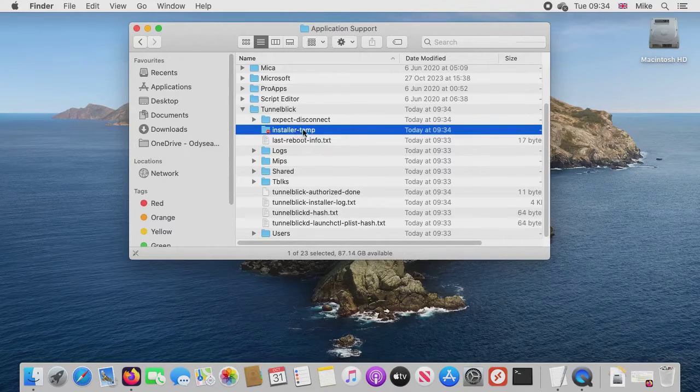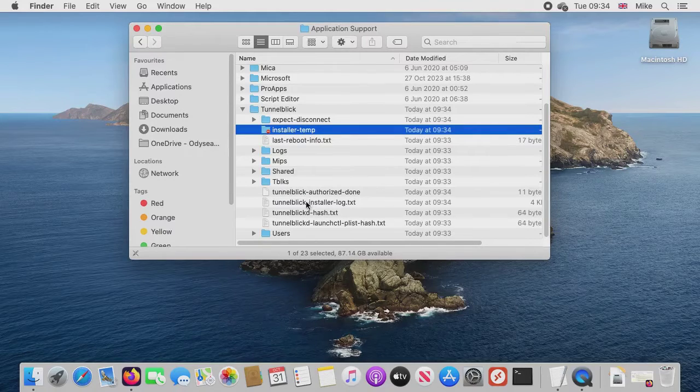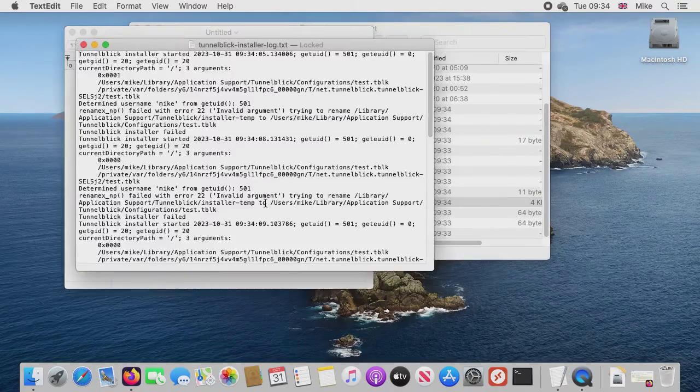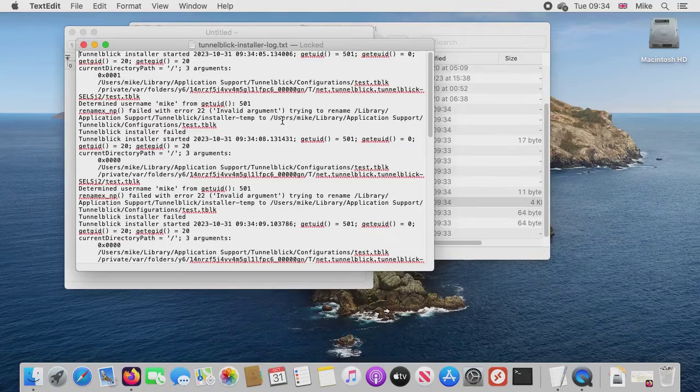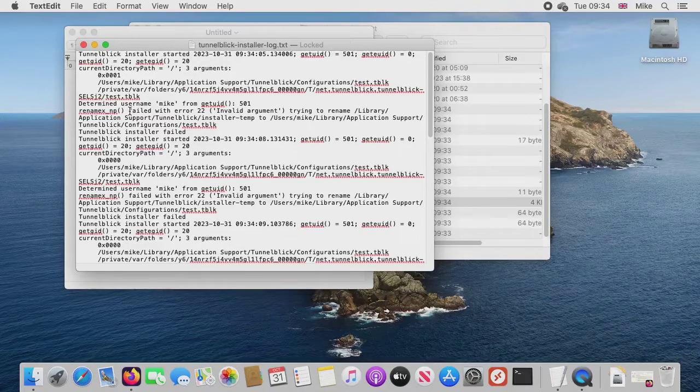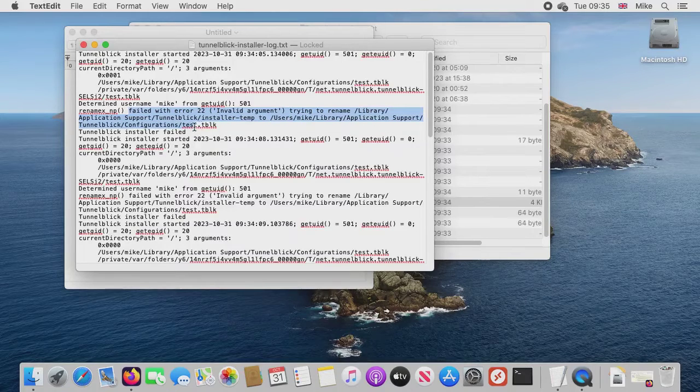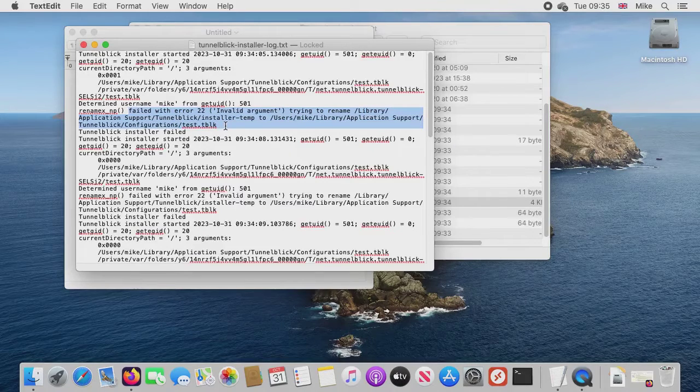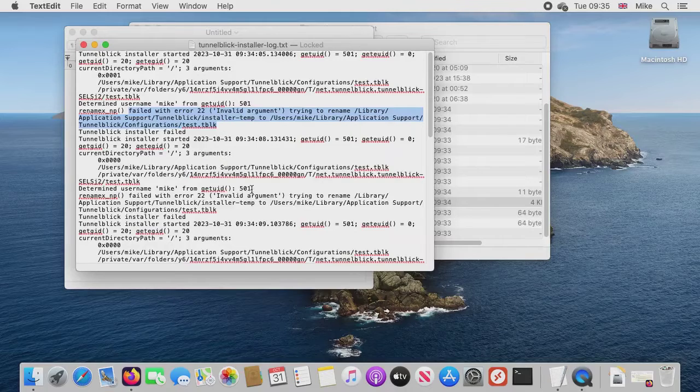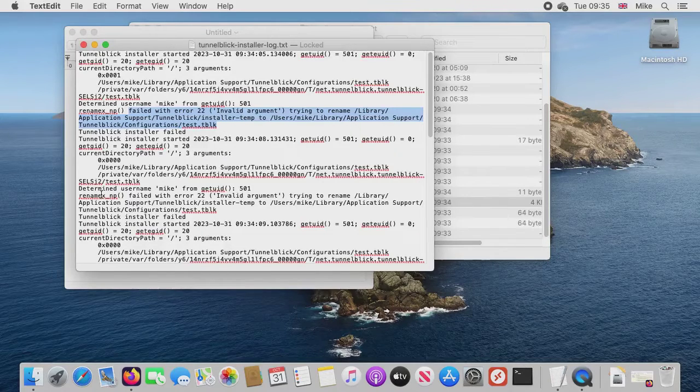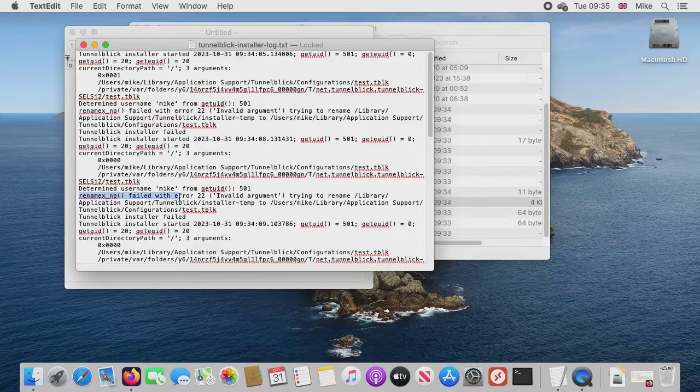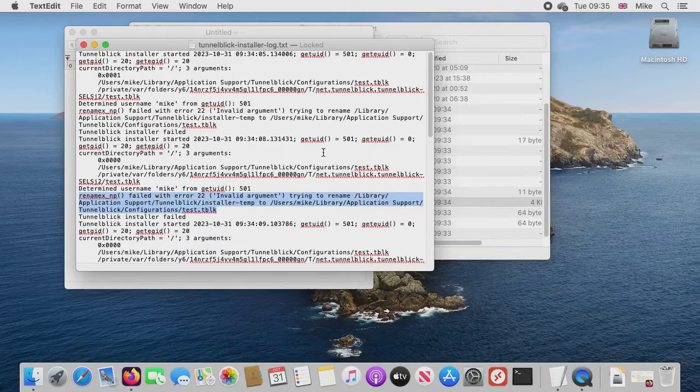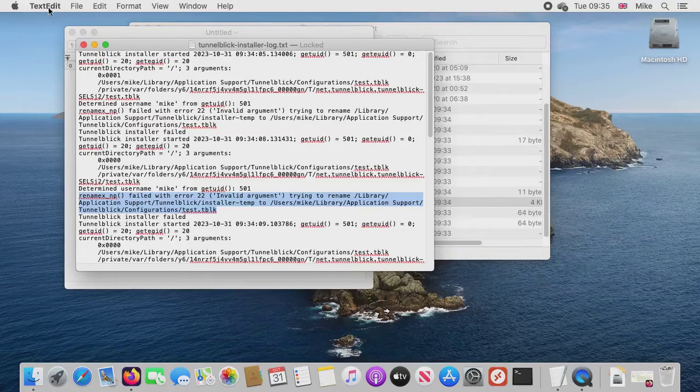And what is essentially happening—you'll see when I open the installer log file—you can see that it's trying to move that install attempt into the library Application Support TunnelBlick of the user. And I presume this is because of when I selected the option 'only me.'